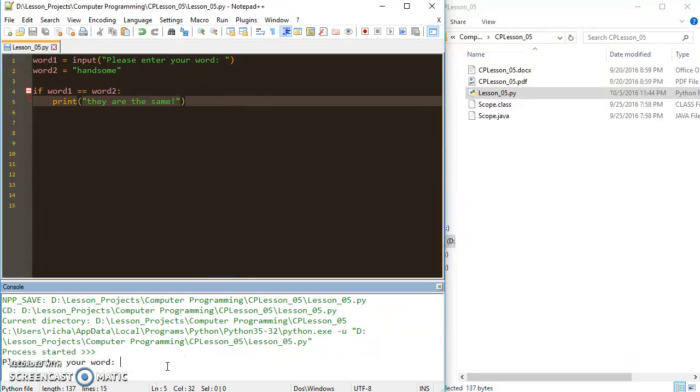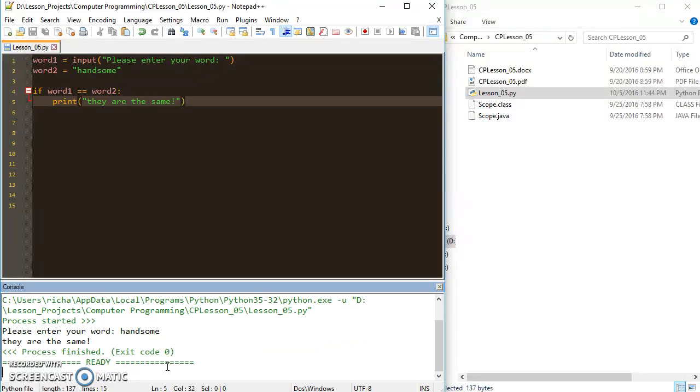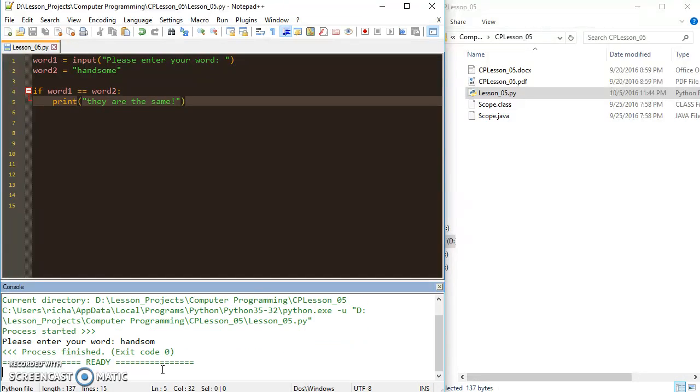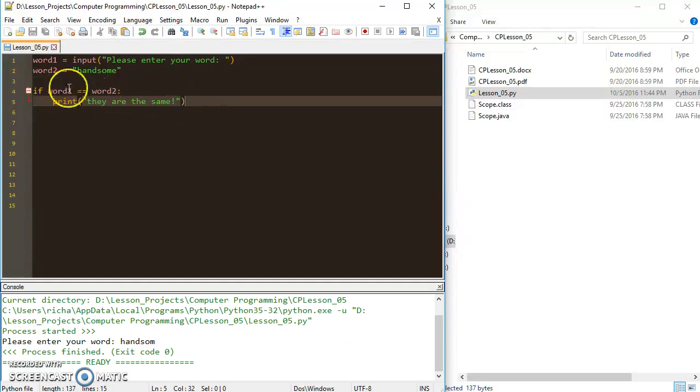If I run it again and I put in, and I forget the 'e', they're not the same so it doesn't print anything.